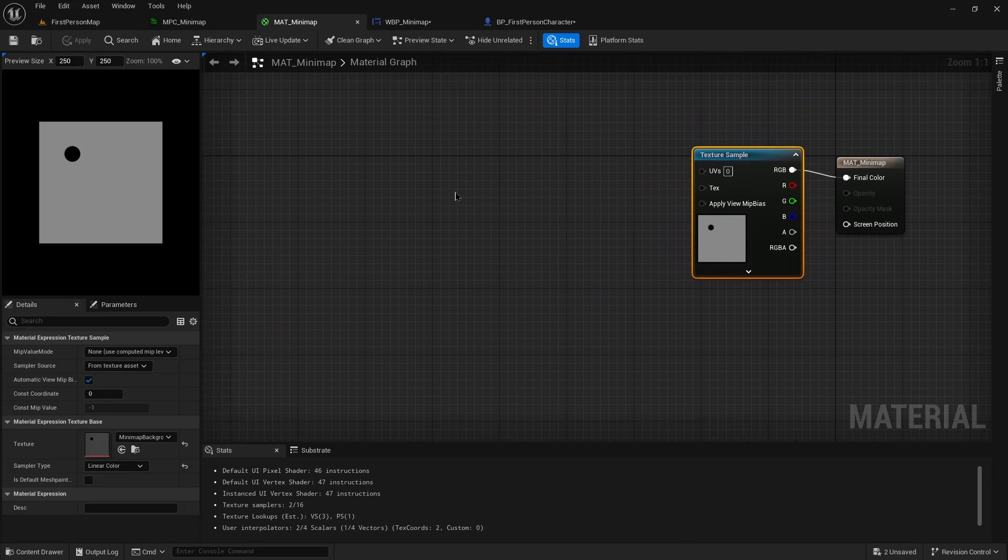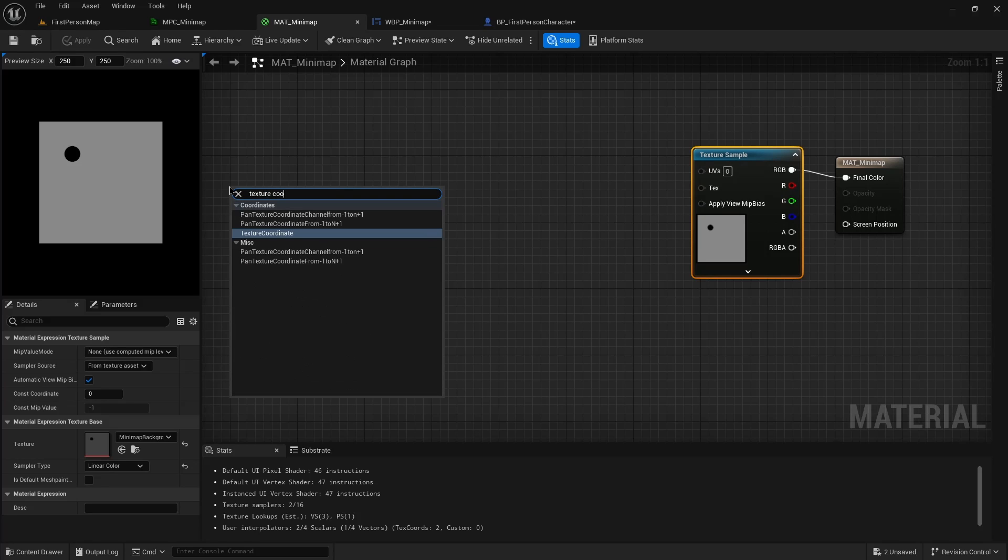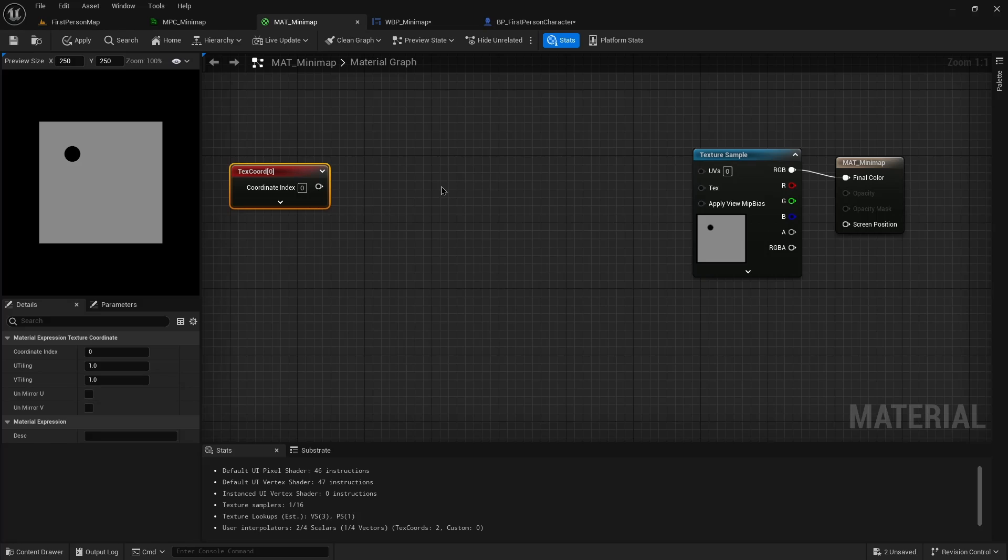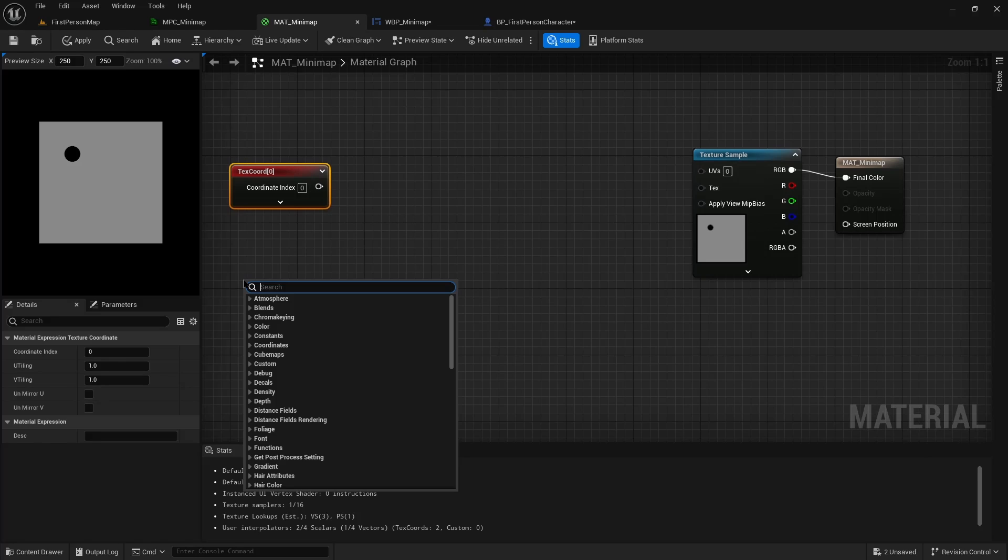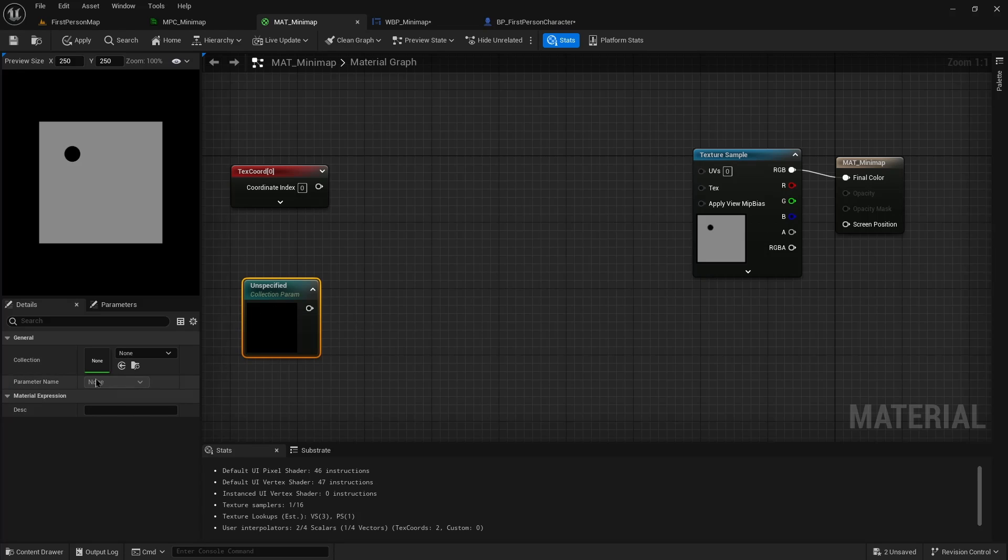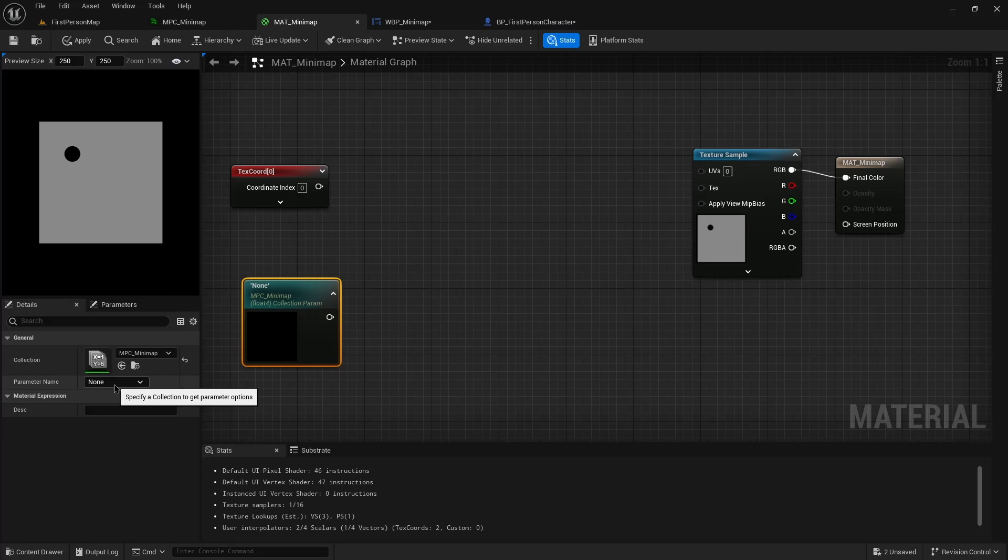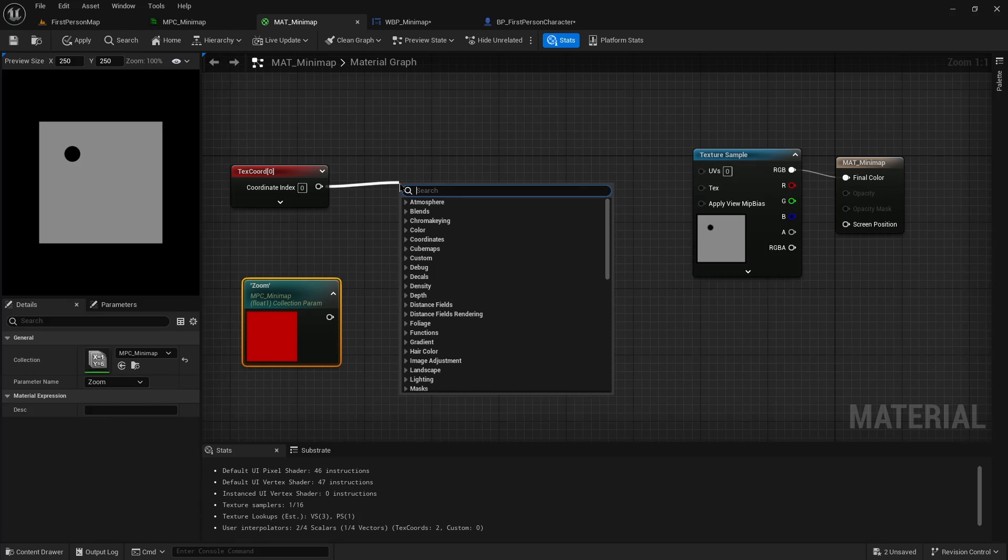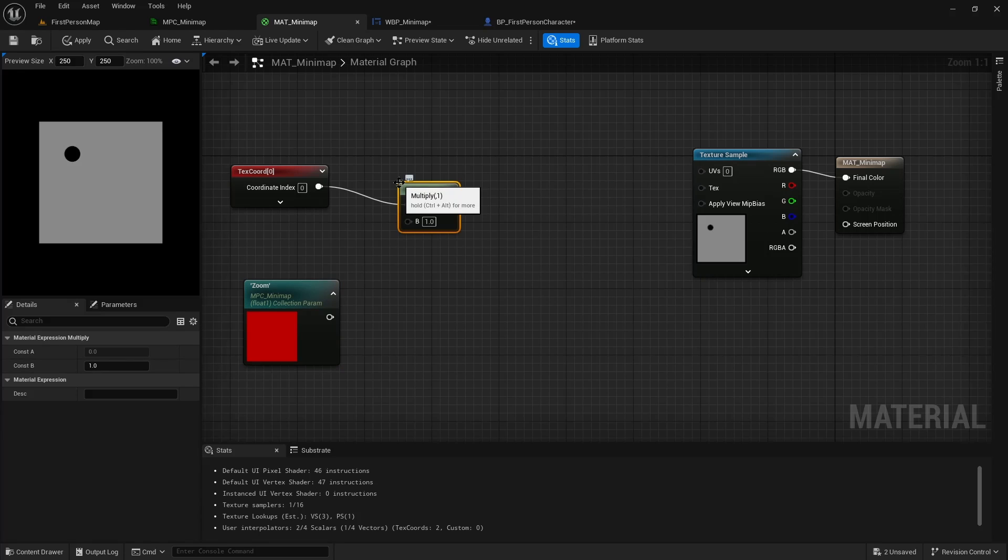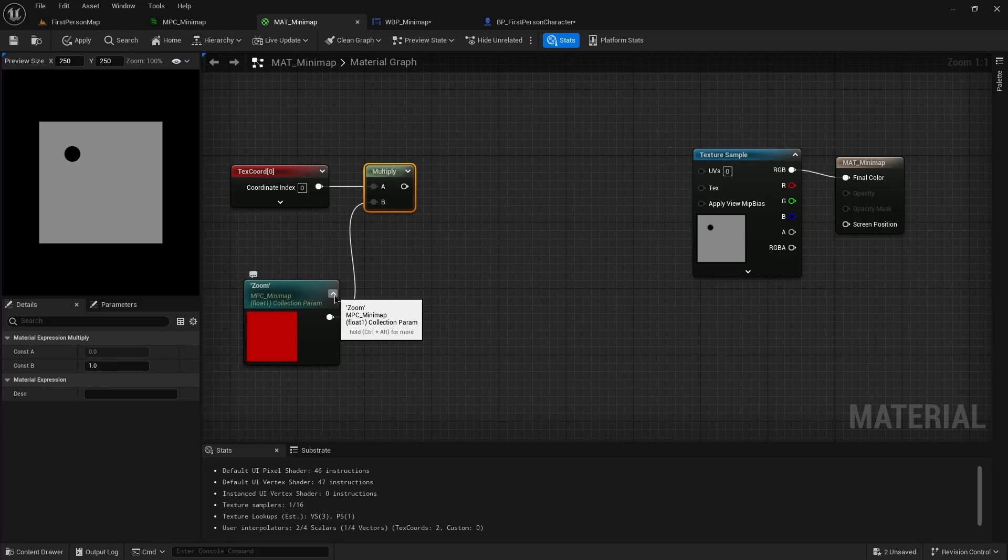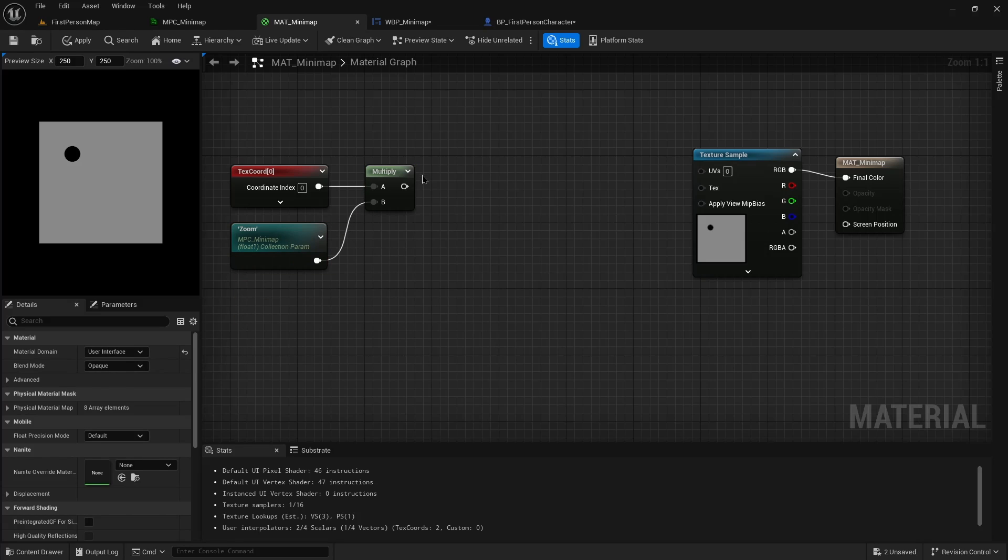So that now we have that, we have our material. First thing we need is our texture coordinate. We're going to be multiplying that against our collection parameter. Collection is the same one we just created, MPC minimap, and we're choosing zoom in this case. We're just going to drag that out, multiply. And pop these closed so they don't waste so much room.